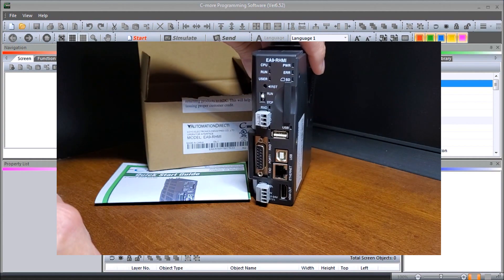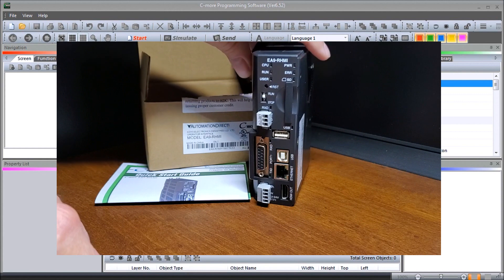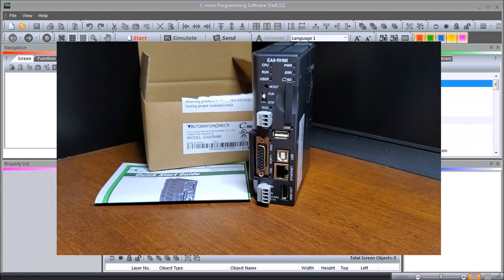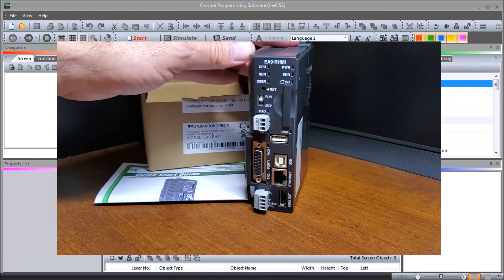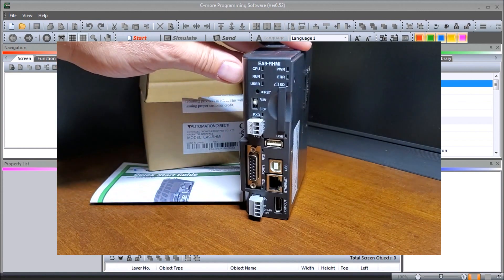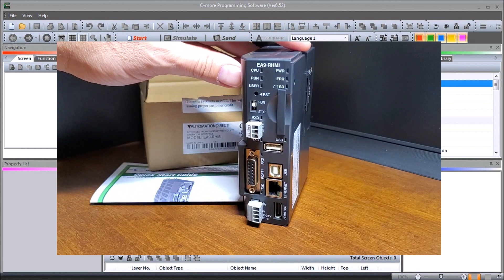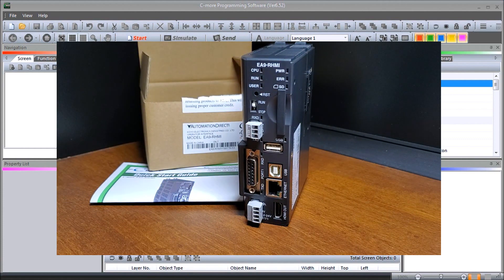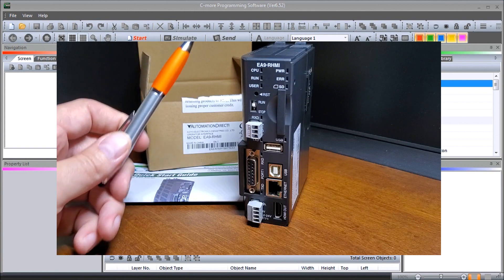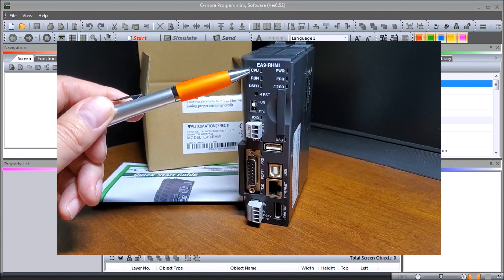So some of the features that we can see on here is that we have a lot of indication lights. You see our CPU run and user-defined light that we can program in.